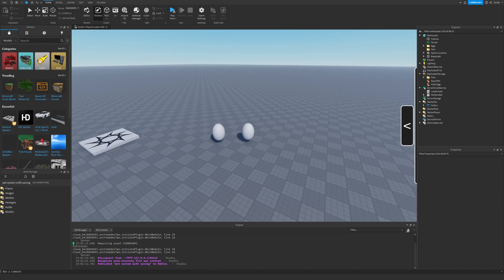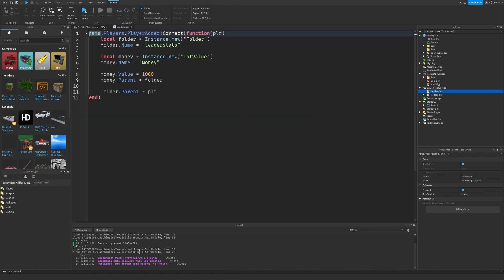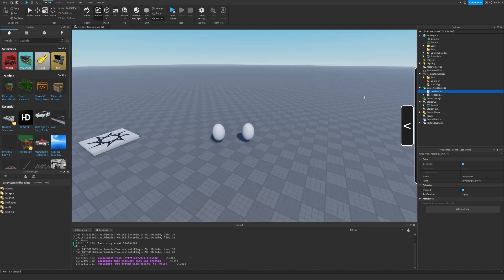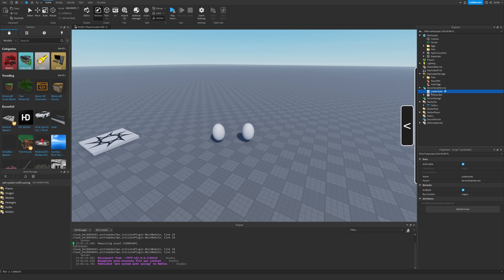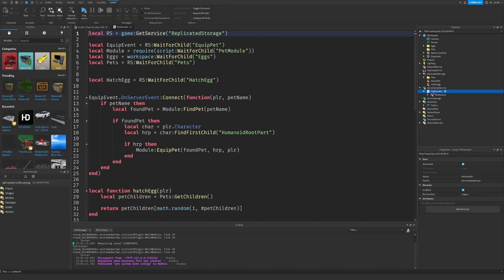Now, let's go inside our leader stats. And actually, we can just go back and remove it. So let's just click it and click delete. Now, let's go into our pet handler.